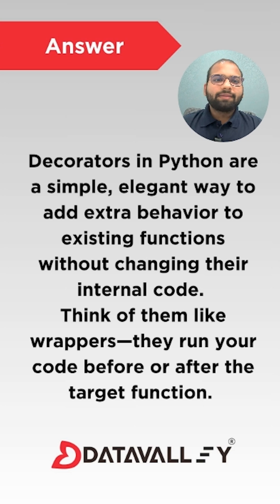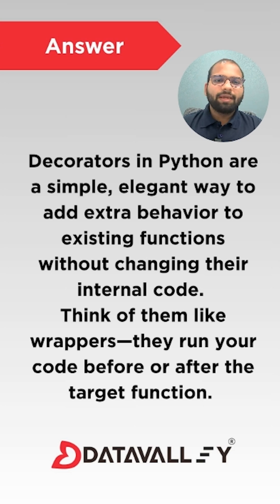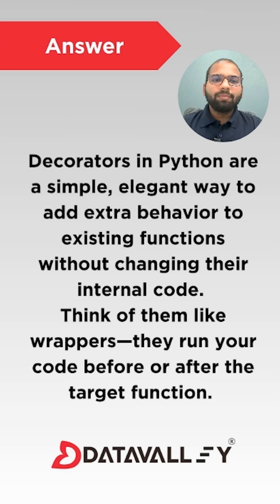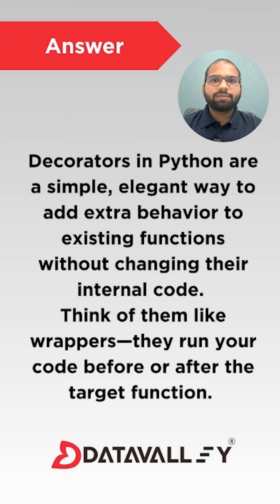Decorators in Python are a simple, elegant way to add extra behavior to existing functions without changing their internal code. Think of them like wrappers. They run your code before or after the target function.